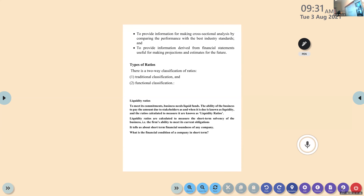Liquidity ratios are calculated to measure the short-term solvency of the business. Important — underline: short-term solvency. It tells us about short-term financial soundness of a company — whether the company is able to meet its current, short-term obligations. That is what we use liquidity ratios for.